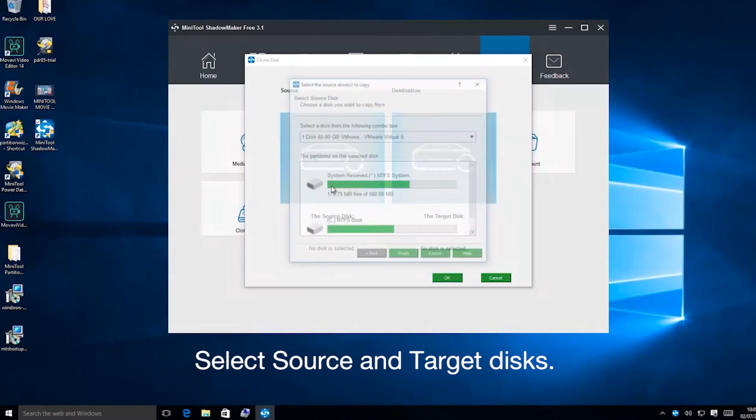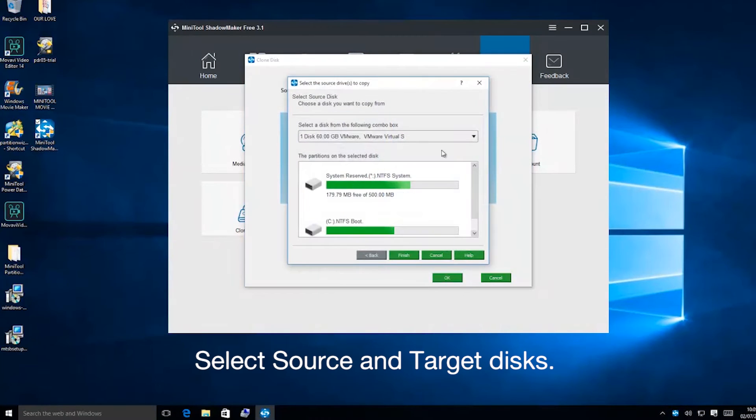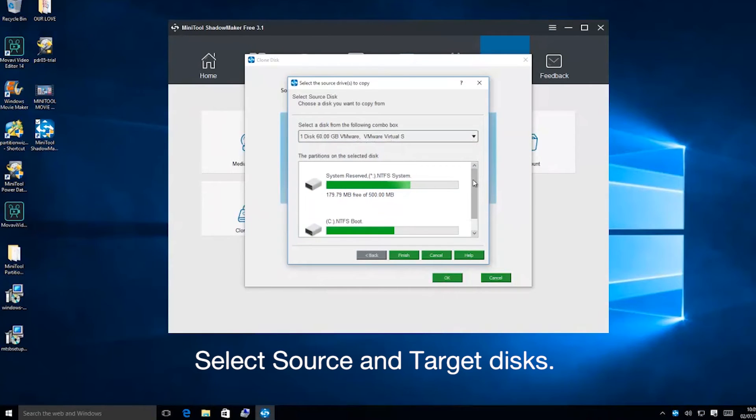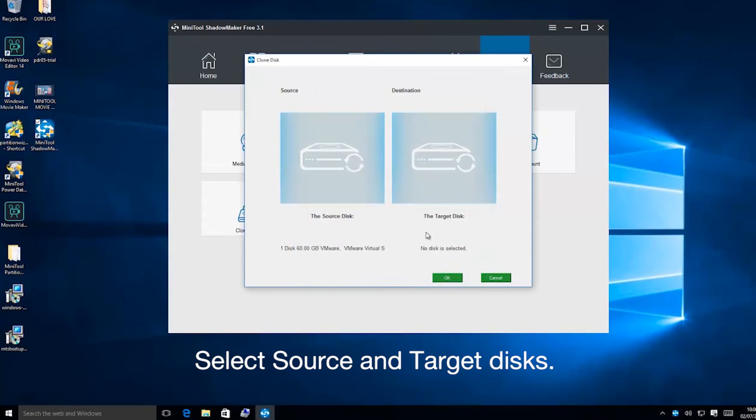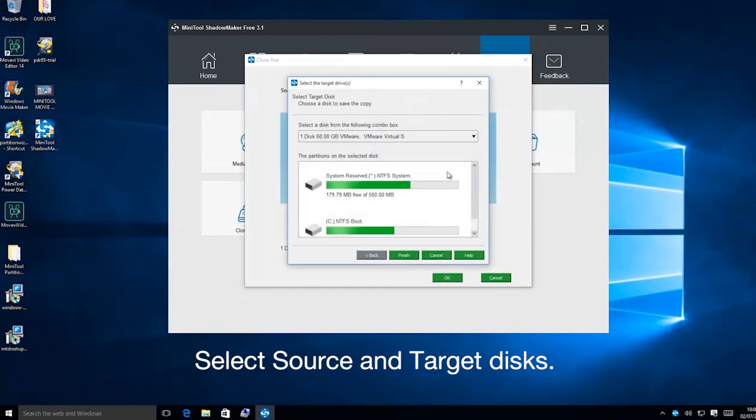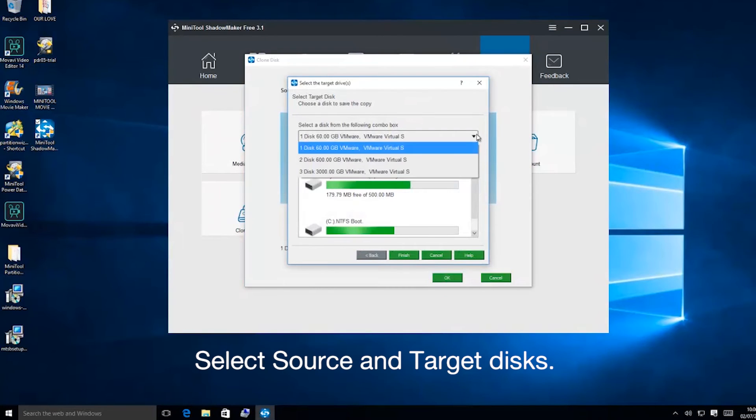Select your source disk, the old disk you want to clone. Select your target disk, the new disk you want to clone to.